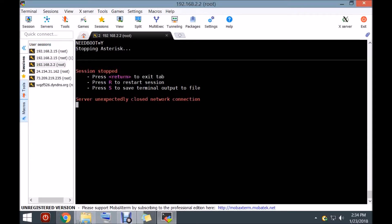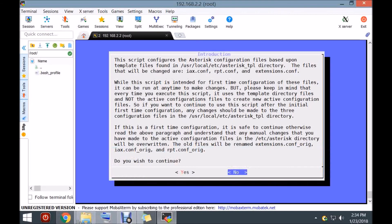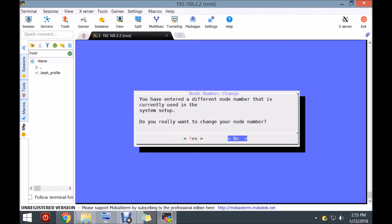Once it reboots, you'll hear it come over the radio IDing itself. I actually put in the wrong node number, so we're going to change this to the right node number. We're going to do the IX RPT — yes. This is my backup node number and I'm just starting to use it, so I don't remember it by default. Change — yes — because I changed it, it's going to ask me again.